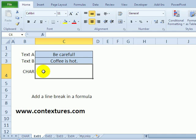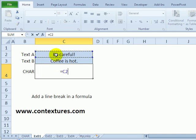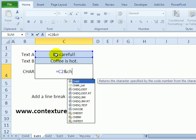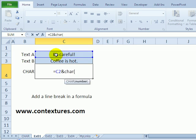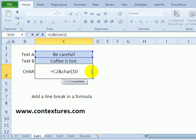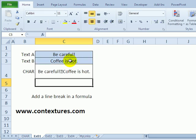But I could type equals, click on the first text string, and then ampersand, C-H-A-R, and the line break is character number 10. So I'll put that in, and then ampersand, and the second string.